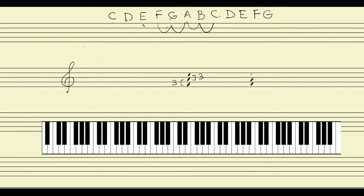Let me rewrite the F triad and calculate the distance from the bottom note. F is our bottom note. If we measure from F to our middle note A: F 1, G 2, A 3 — we get a third. Then if we measure from F up to C: F 1, G 2, A 3, B 4, C 5 — that's a fifth.